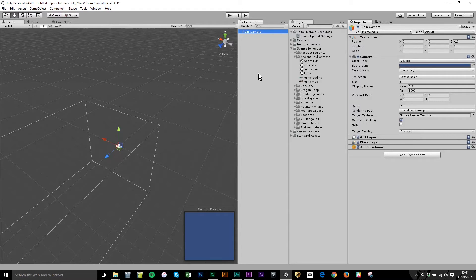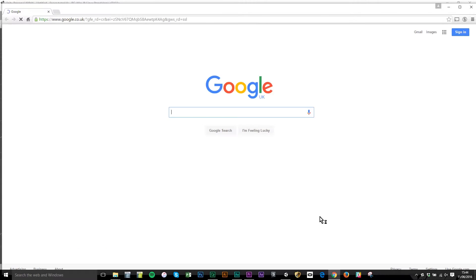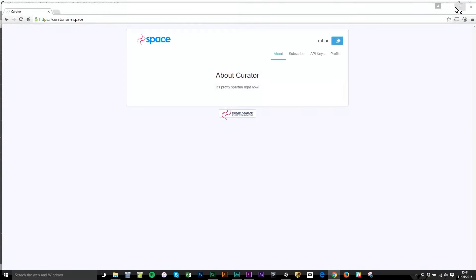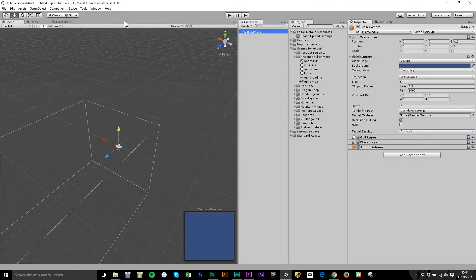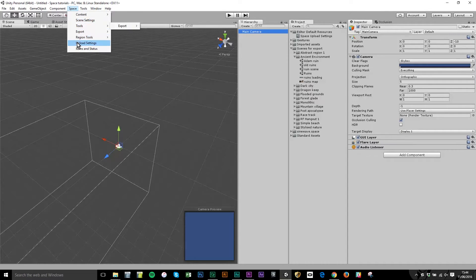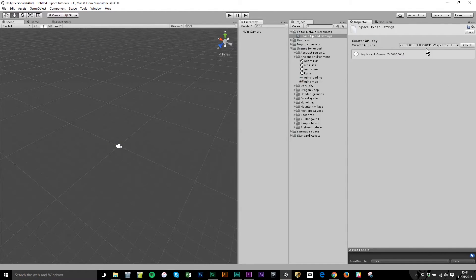The first thing you need to do is link the Unity project with your curator account. You do that by logging into your curator account at curator.sign.space — you can see I'm logged in already — and click on the API keys tab. I've created one already, but you just create a new key, copy it, and then come back to Unity. Go to that Space menu item and go to Upload Settings, and you paste that API key into that field. When you click Check, it will confirm the key is valid, and now your account is linked.